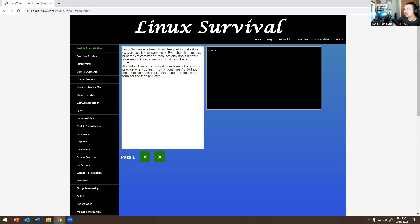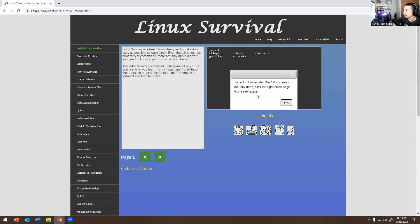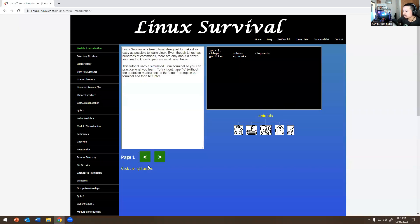Linux Survival is a free tutorial designed to make it as easy as possible to learn Linux. Even though Linux has hundreds of commands, there are only about a dozen you need to know to perform tasks. This tutorial uses a simulated Linux terminal so you can practice what you learn. Try typing 'ls' at the zoo prompt and hit enter. When you type 'ls', it lists things — and it shows chimps, cobras, elephants, gorillas, squirrel monkeys.